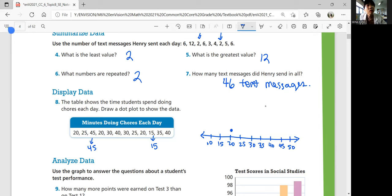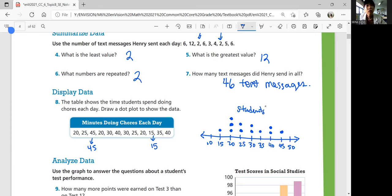So 20 — put a dot here — and 25, and then 45, 20 again, so we got two dots above 20. And then 30, 40, 30 — two dots above 30 — 25 — two dots above 25 — 20 — now three dots above 20 — and 15, 35, and two dots above 40. So that should be all the data in your data set. You're going to label this dot plot as 'Student's Chores' because the chores are represented by this data.